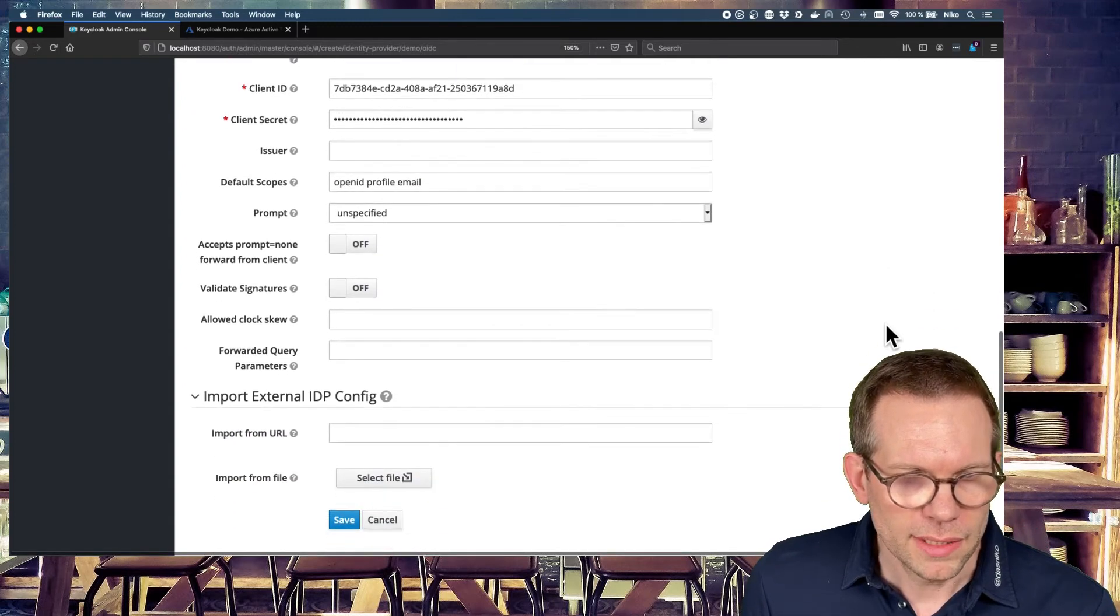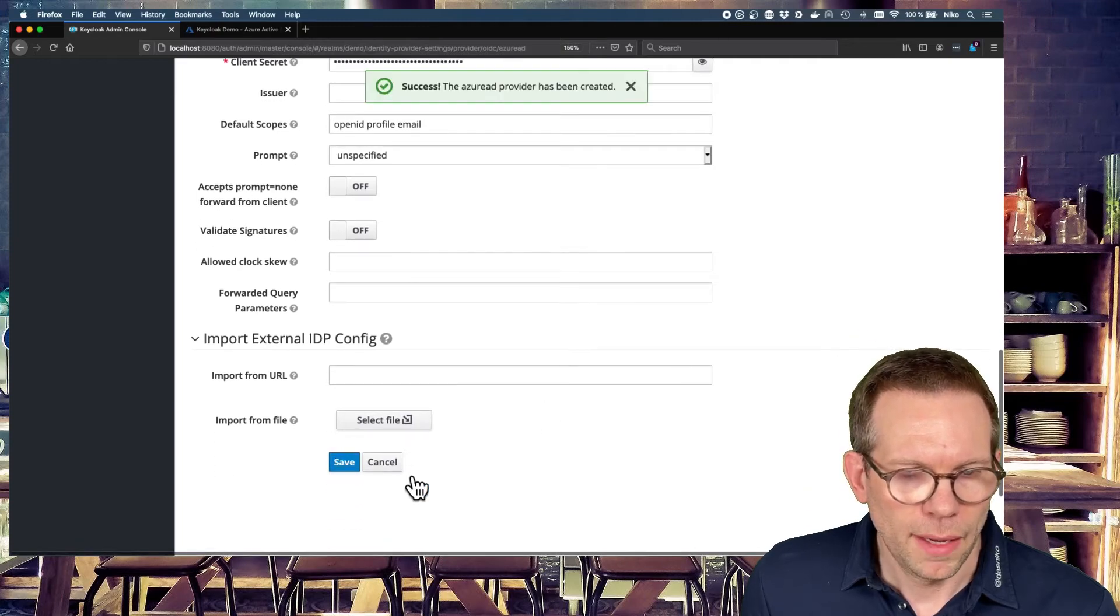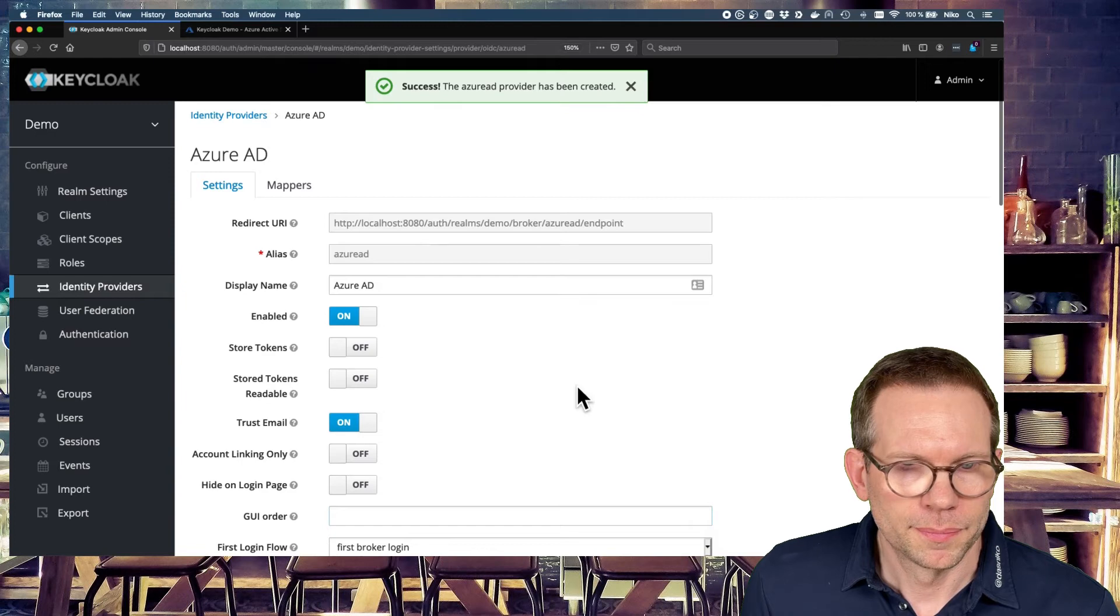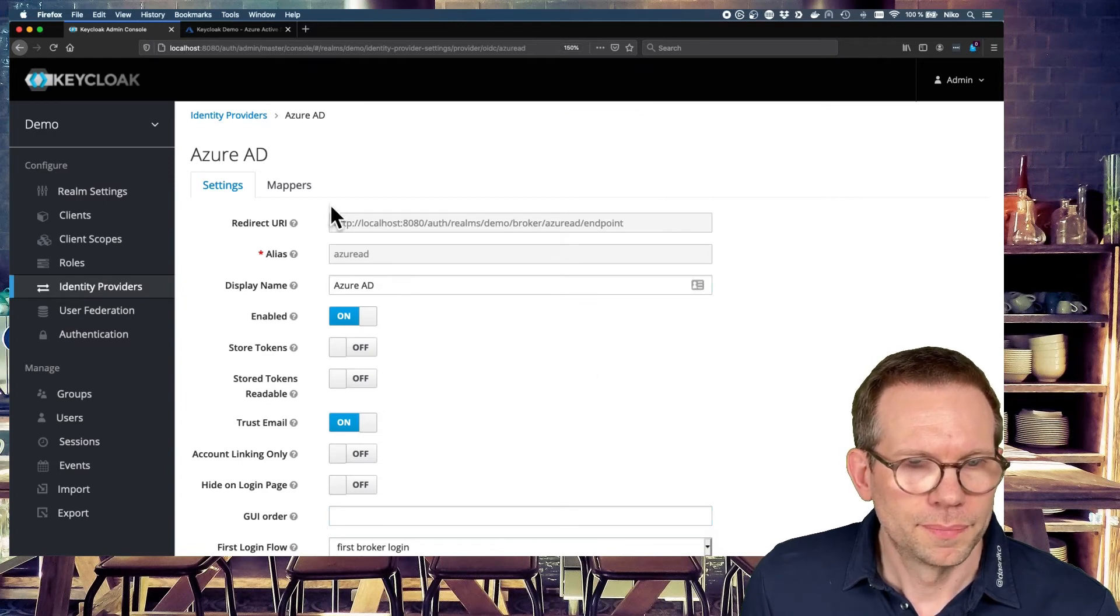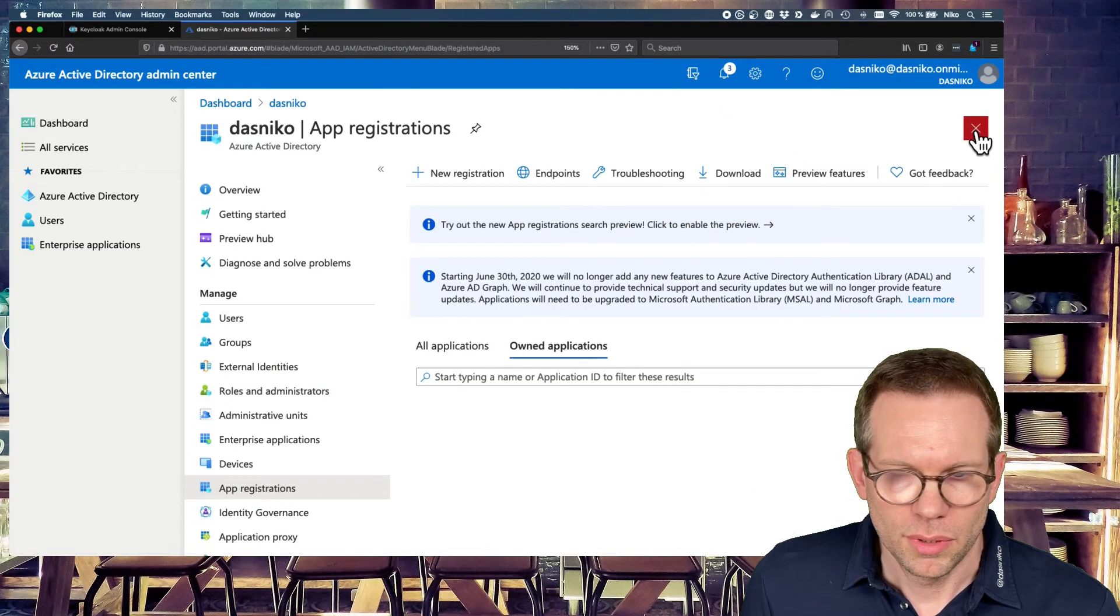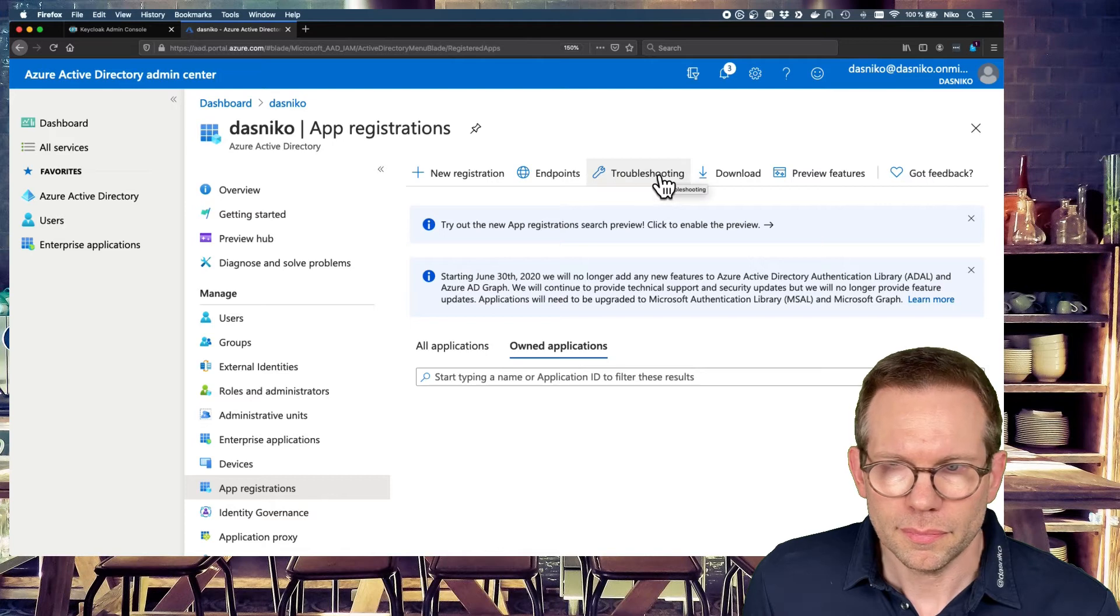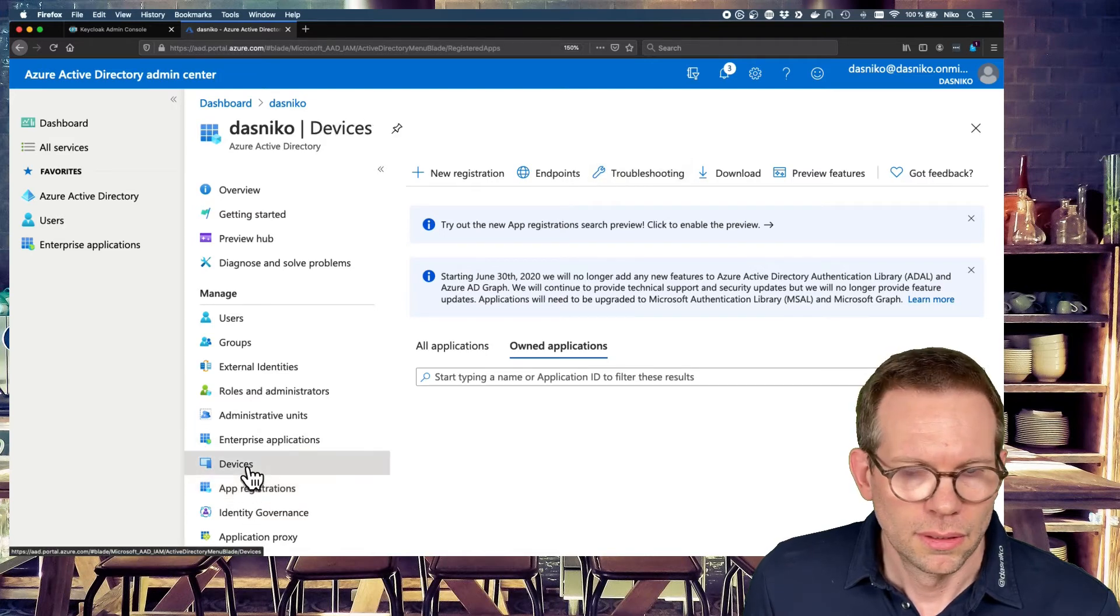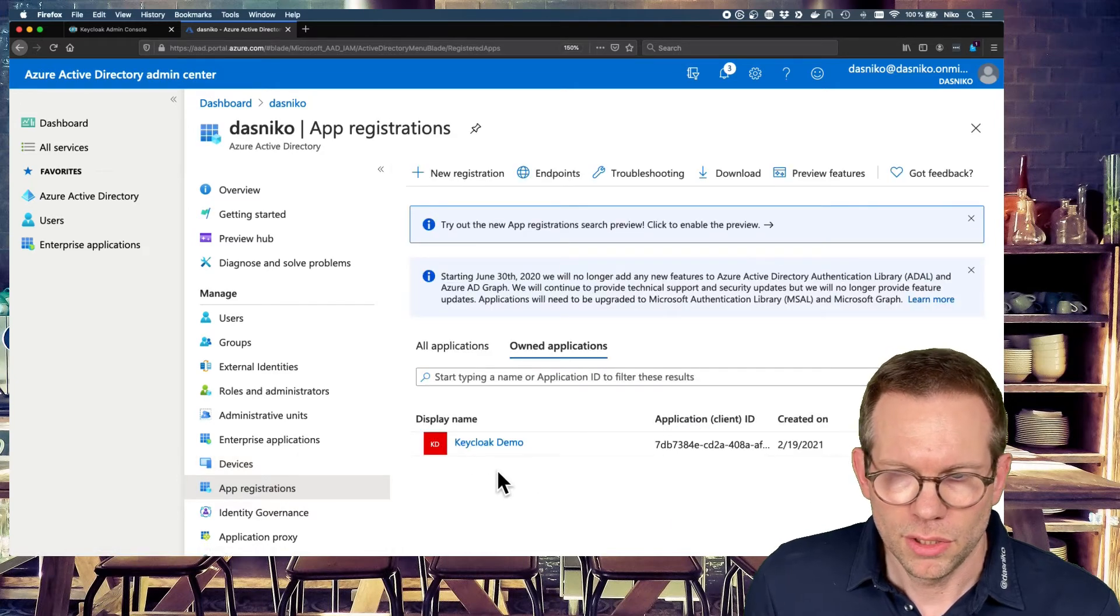The rest of the fields we leave default and hit Save. So all this is saved. We have our Azure AD. And also in the Active Directory, we are all set. We don't have to do anything else. Here is our Keycloak demo application.